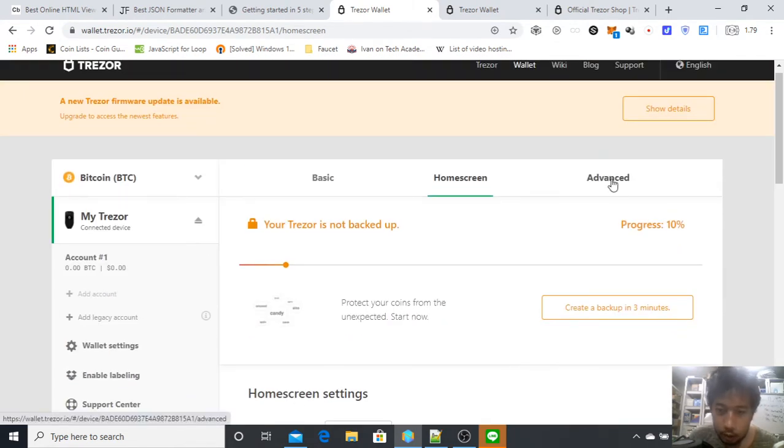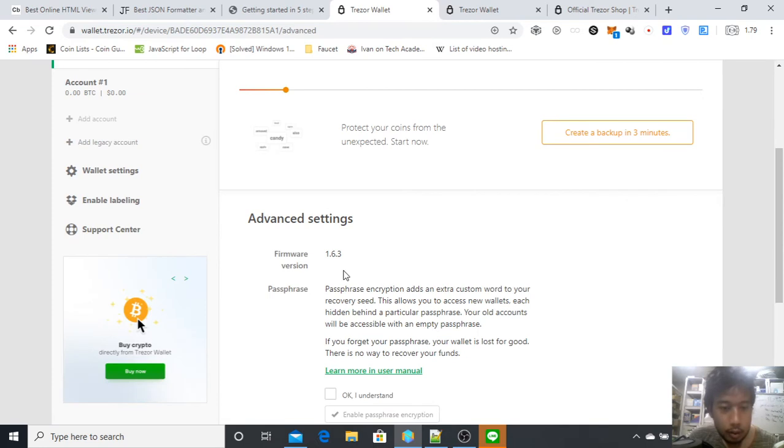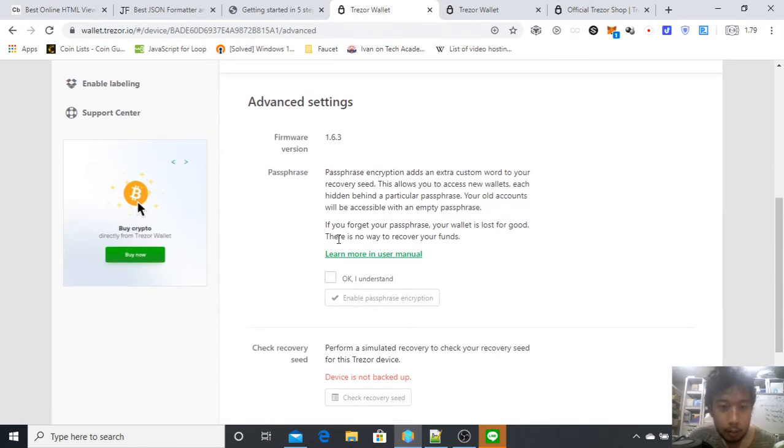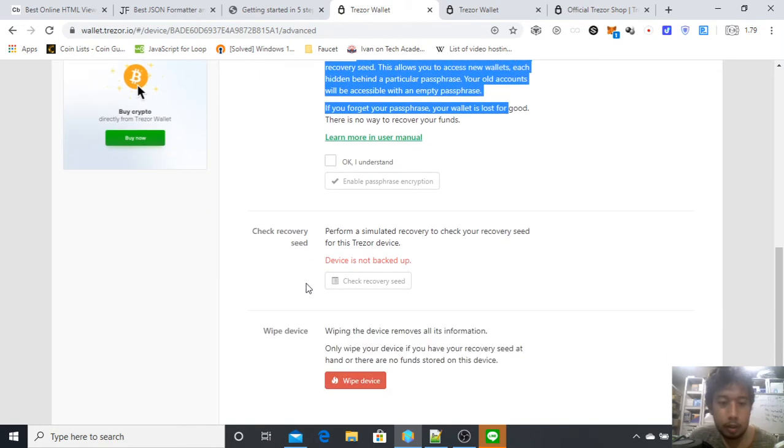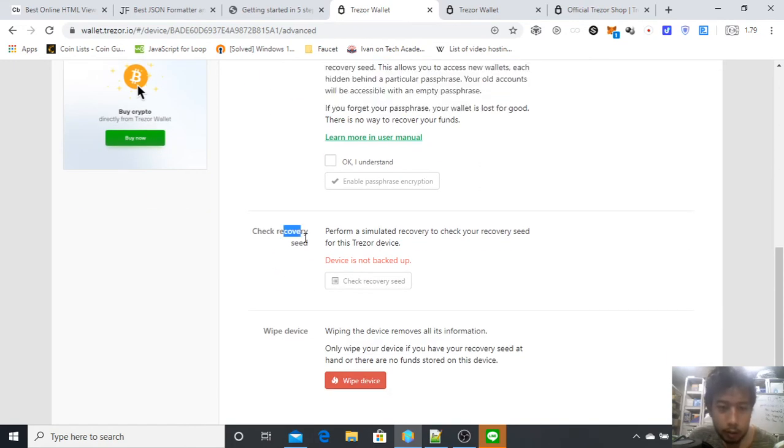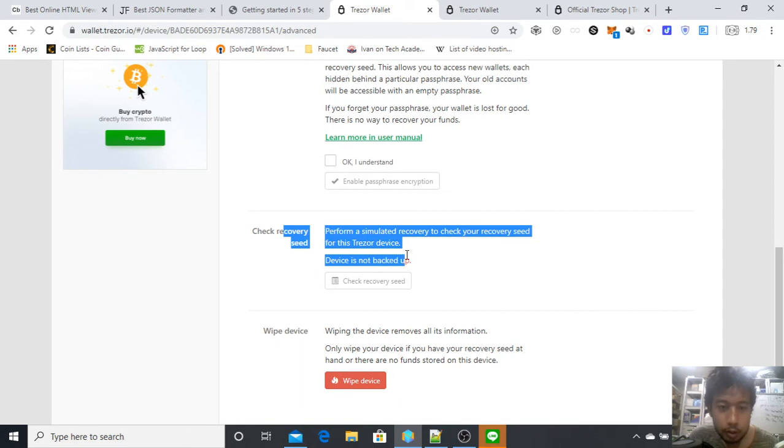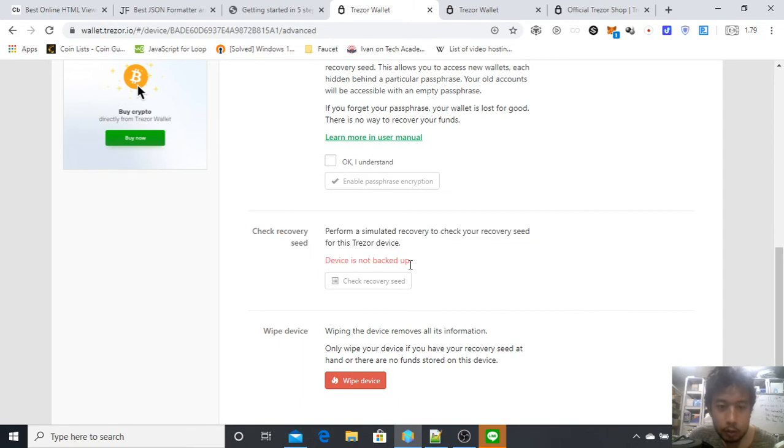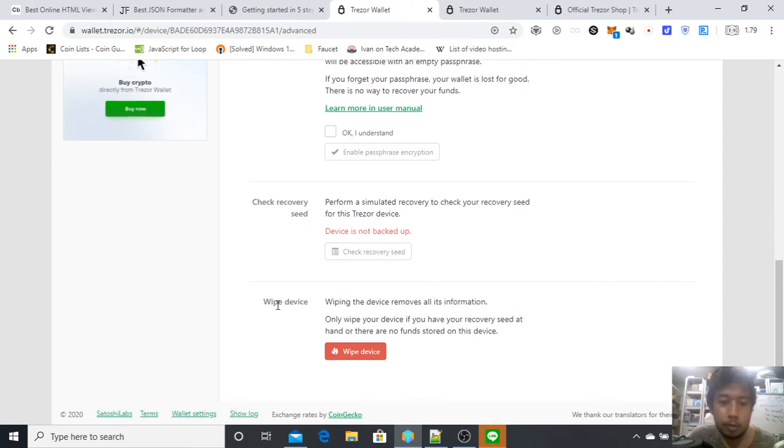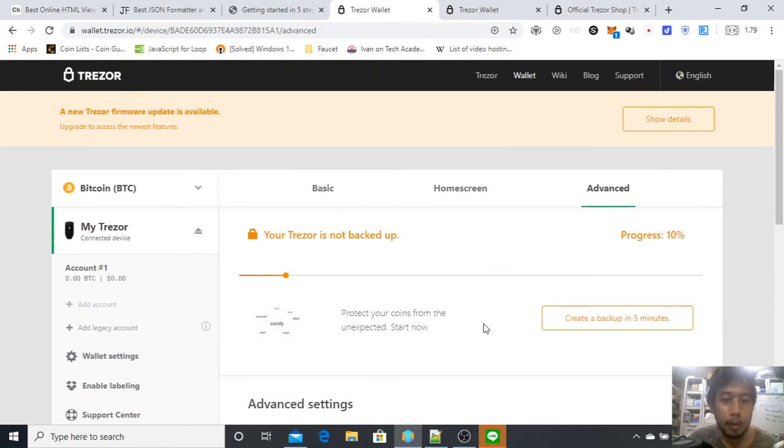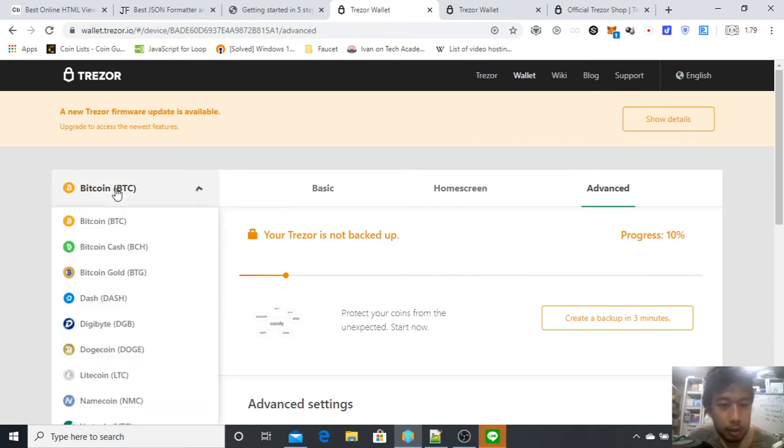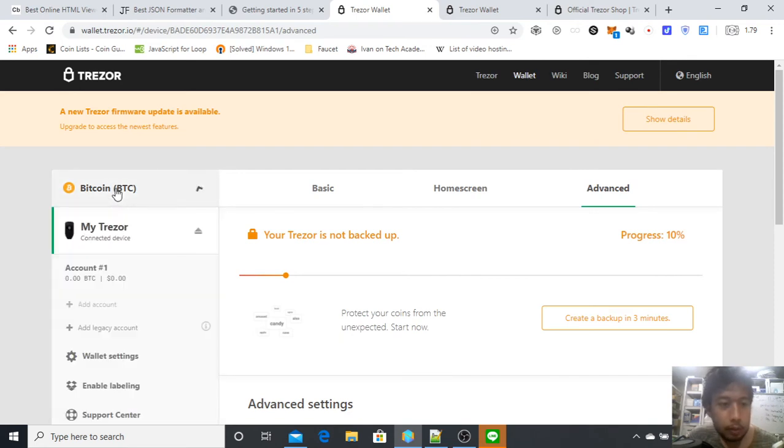Then there is Advanced. Here it is. If you want to enable passphrase encryption, you can do it here. You can check recovery seed, but this one is not yet backed up, so next time. If you want to start over from the beginning, you can wipe everything. Next is the wallet functionality. Go to Account.